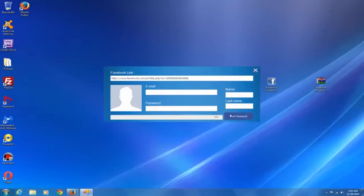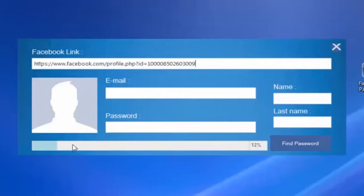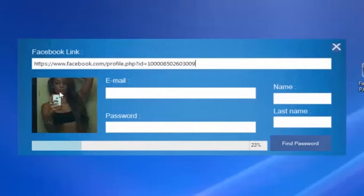After that, click on the Find Password button. At this point, the system is doing his work. See, there's a picture of the girl.